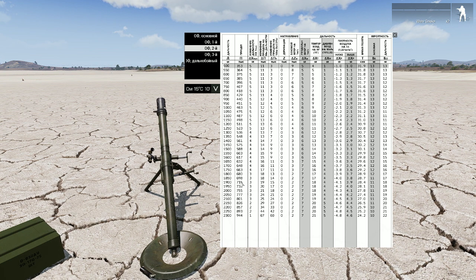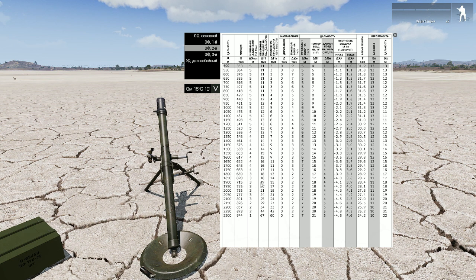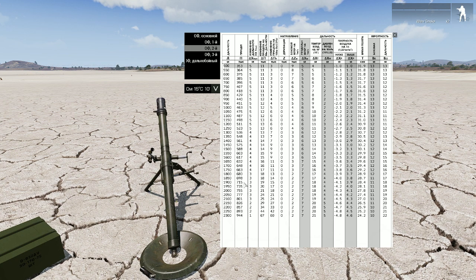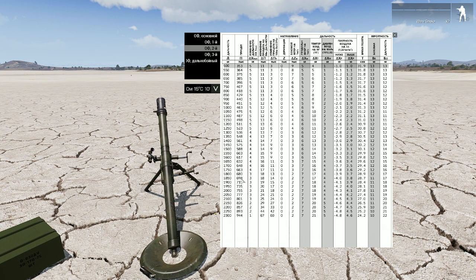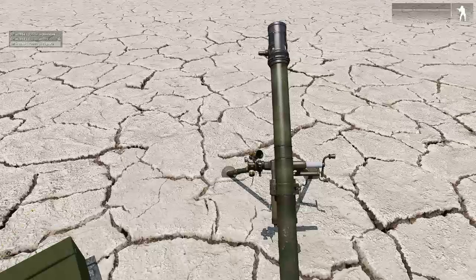To the base elevation of 698 we add 7.2 mils, which gives us 705 — let's make it 706. We also have 10 meters of altitude difference, but 100 meters of altitude difference equals only 1 mil, so we don't really need to account for that. Final elevation: 706 mils.